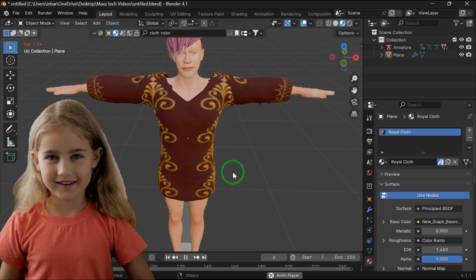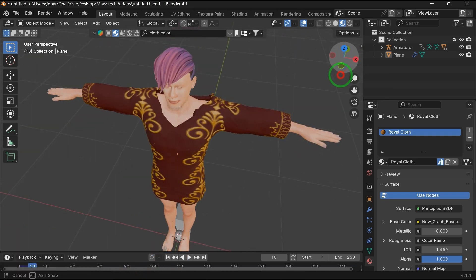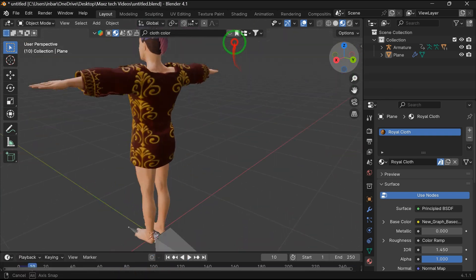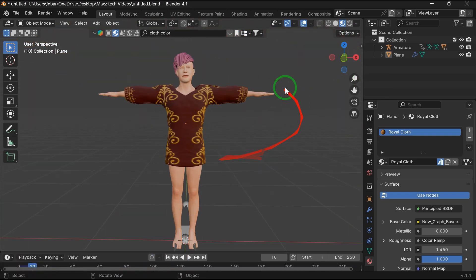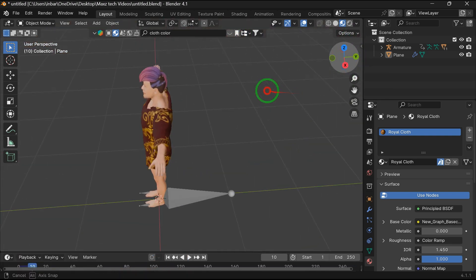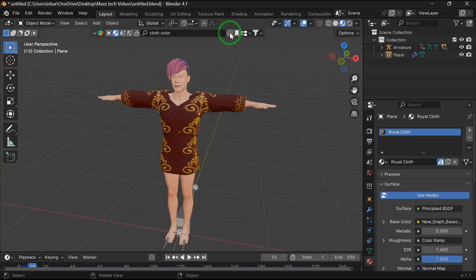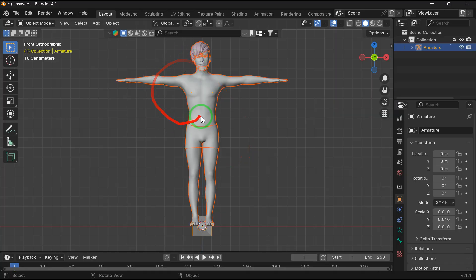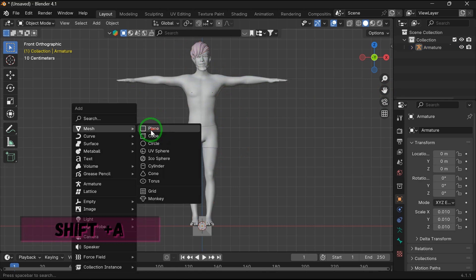Hello everyone, in this video I am going to show how to make a basic shirt in Blender. Let's start. First, import a T-pose model. Now press Shift+A, add mesh to add a plane.